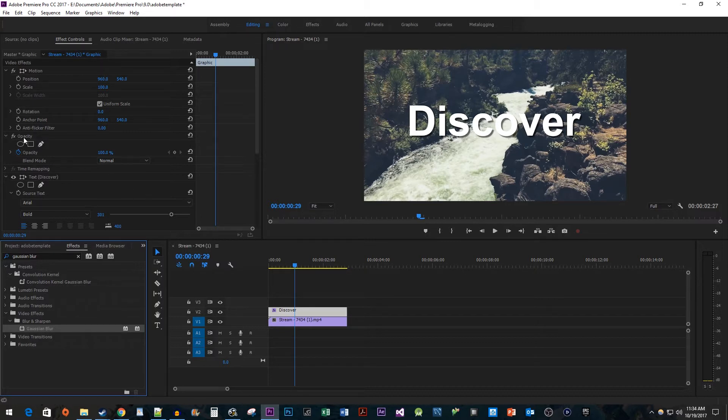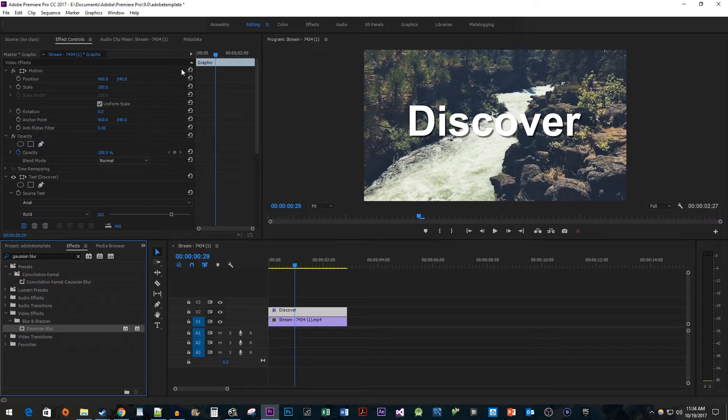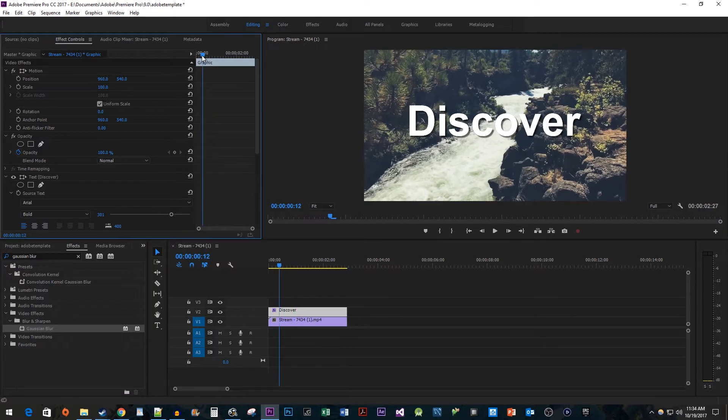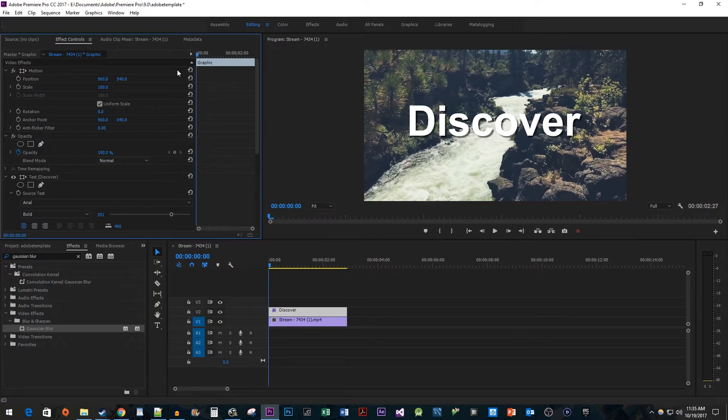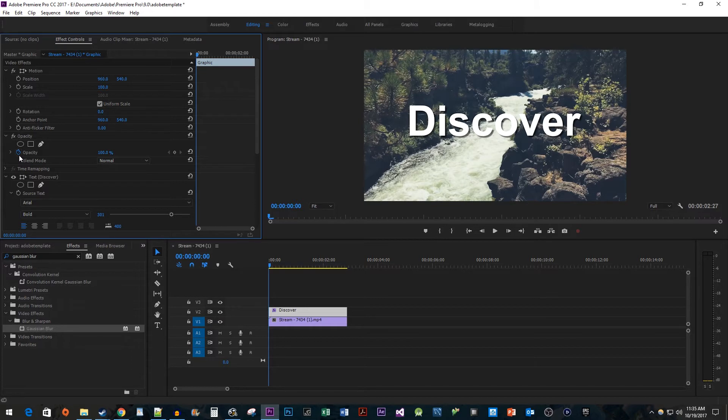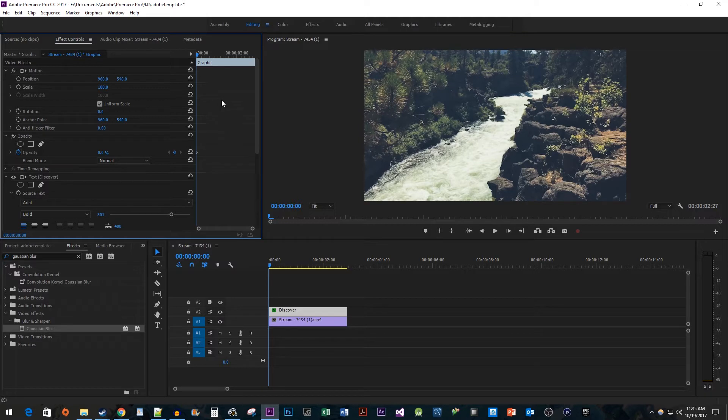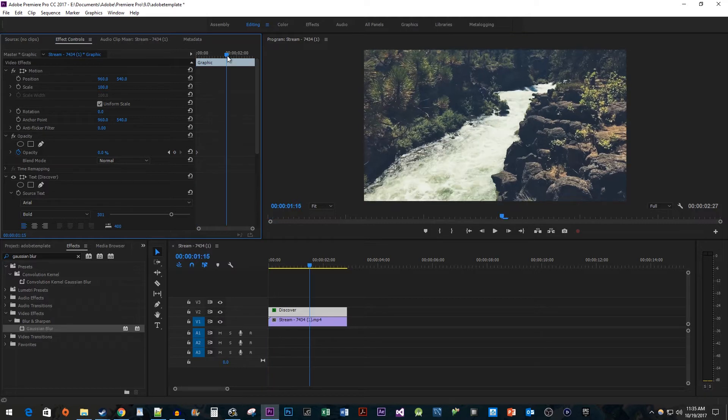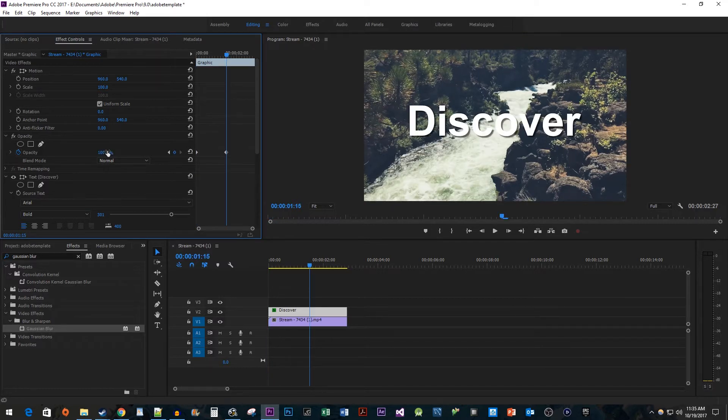In here, we're going to start by adjusting the text opacity so that our text fades in. Move the time head to the start of the clip. Make sure the opacity stopwatch button is turned on and then change the opacity's value to 0 to create a starting keyframe. Drag the time head a little past its current position and change the opacity to 100 to create the ending keyframe.